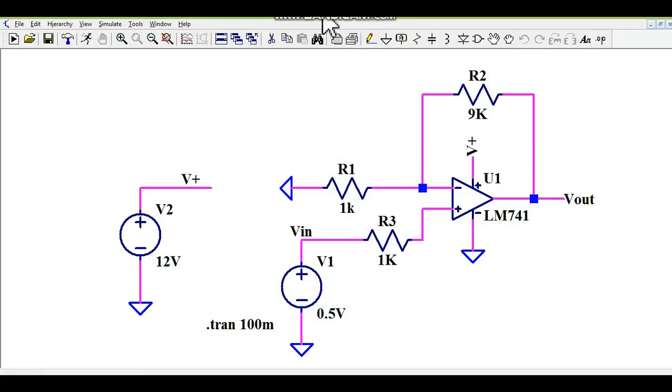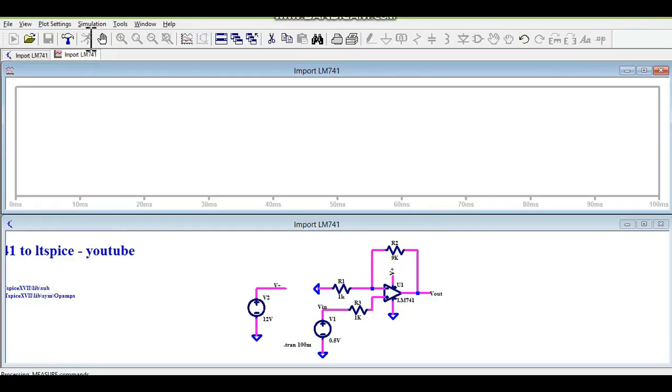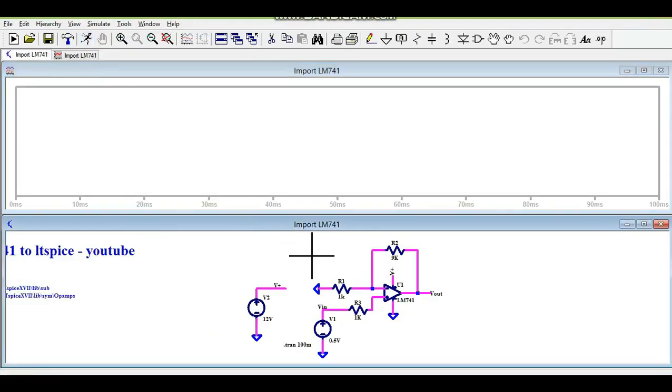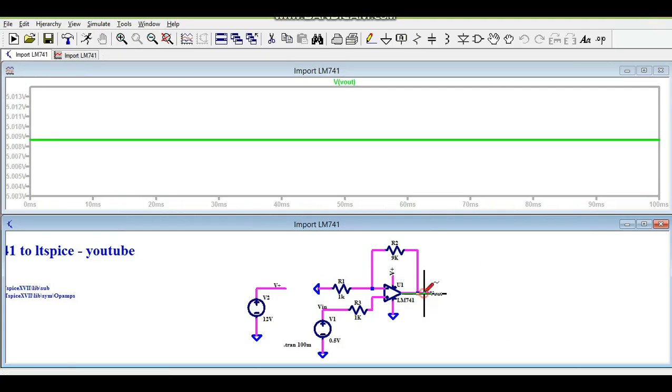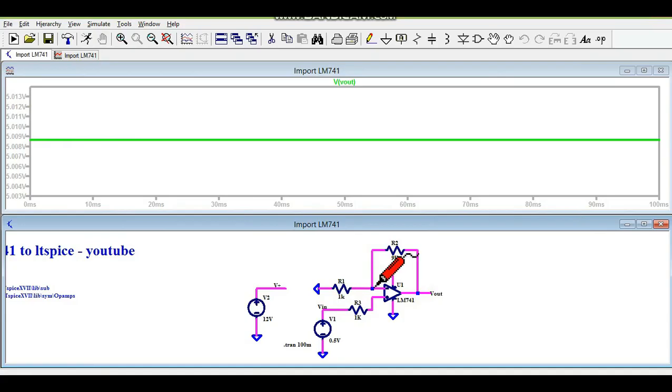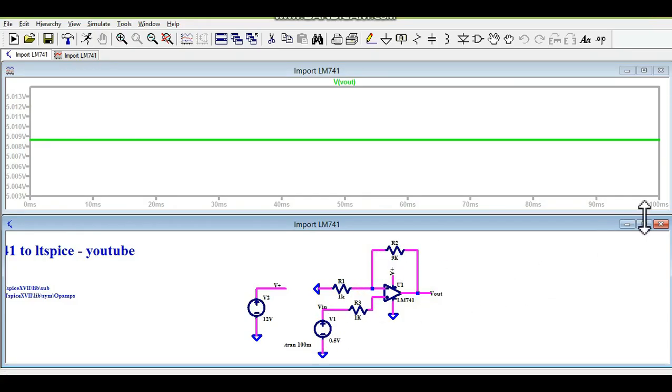Now let me run the simulation to see if this circuit is working. You can see your input is 500 millivolt and your output is 5 volt. That means we have a gain of 10. So 500 millivolt multiplied by 10 becomes 5 volt.